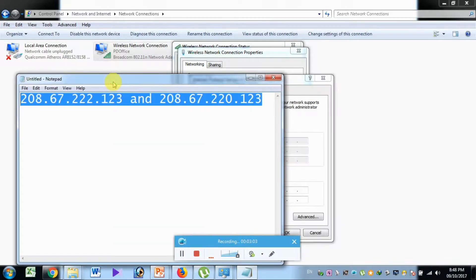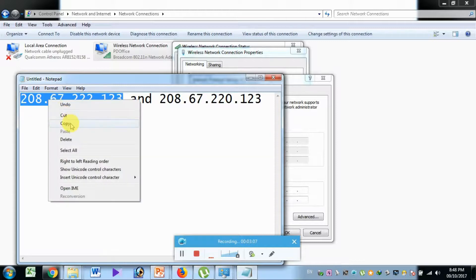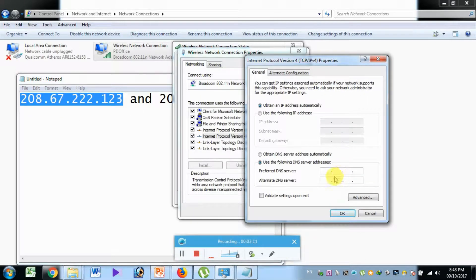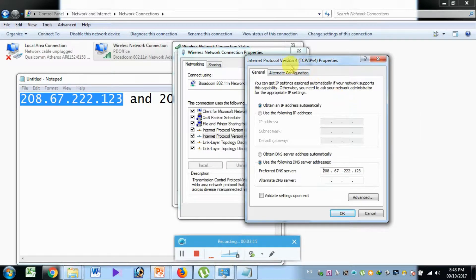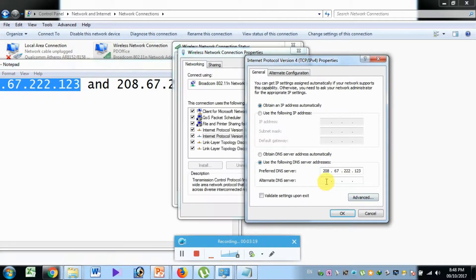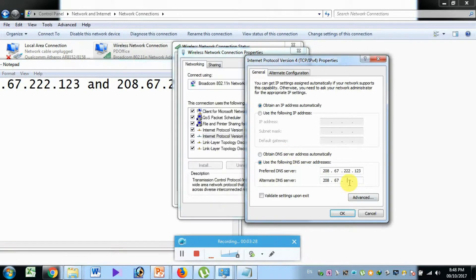Let's talk about this address. You can copy and type it in the address bar. Let's talk about the preferred DNS server — let's type and paste it. For the alternative DNS server, let's press 208.67.220.123.